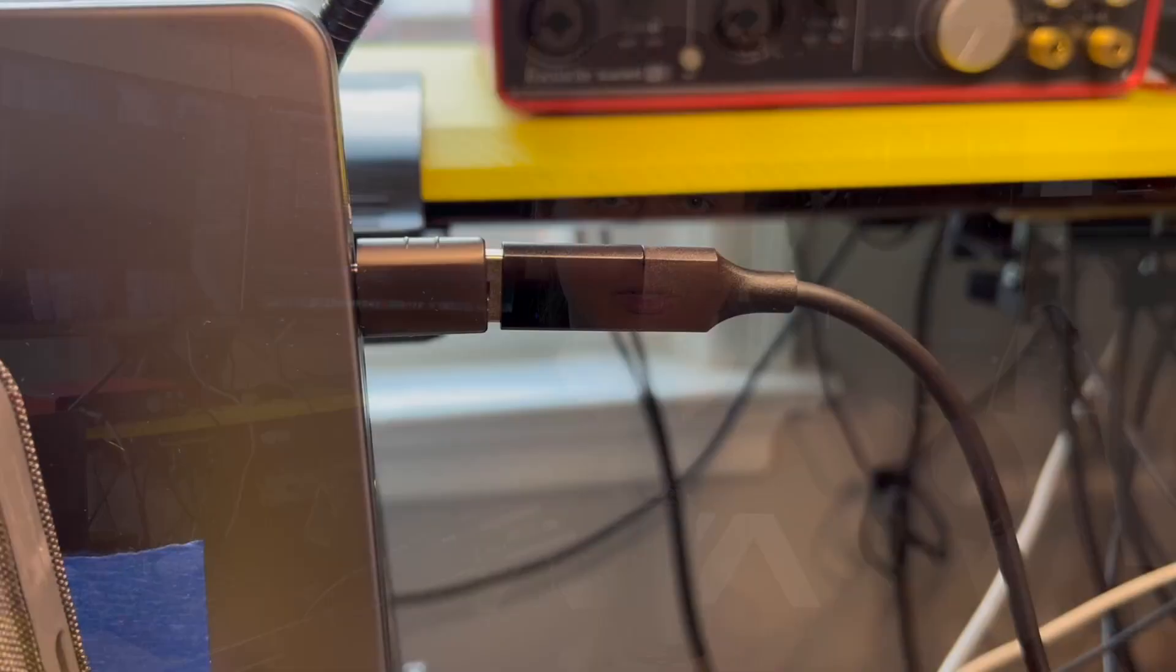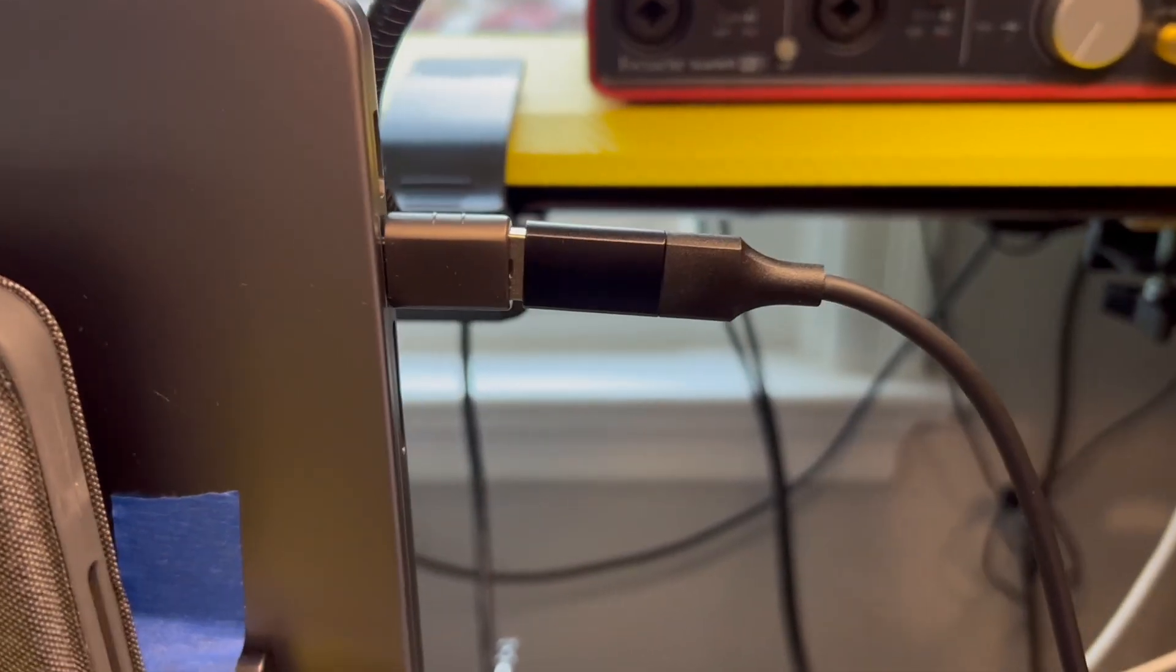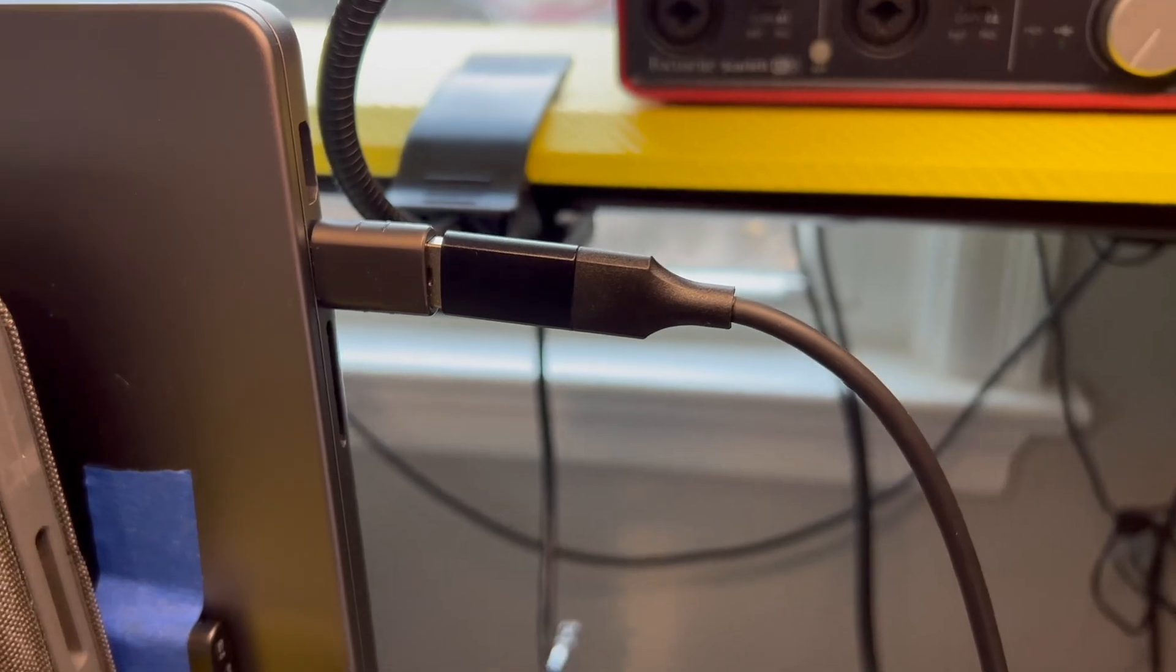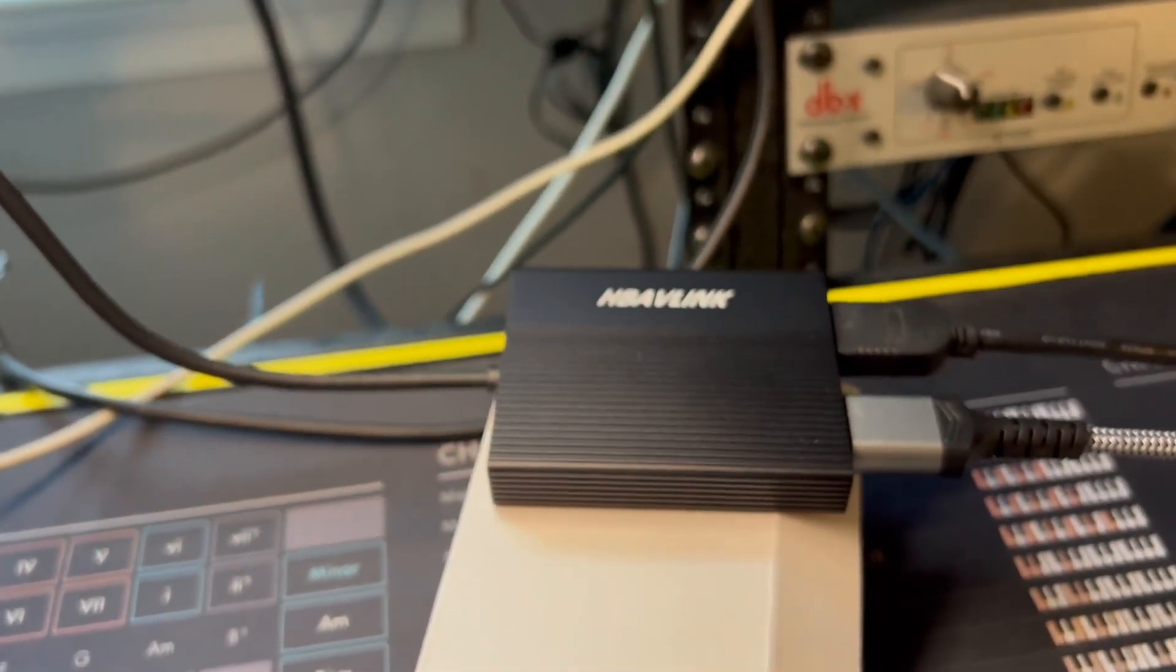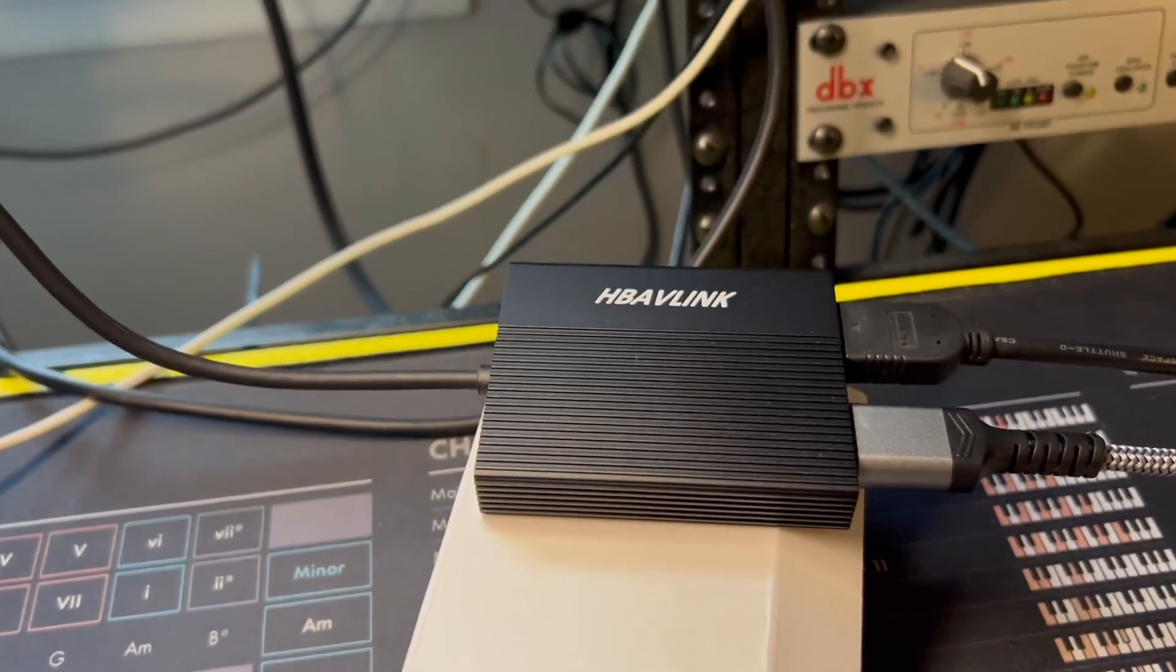So I hope this information helps you in picking out a USB adapter or something for a dual monitor setup. Until next time, my name is Andrew Freck, and this is the Hablink dual monitor adapter. I hope this information helps you. Bye.